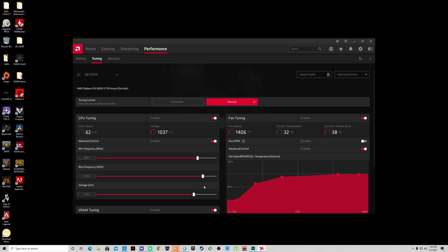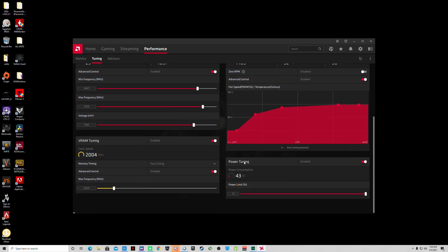Also make sure you have fast timing on the memory and you'll be good to go. Click save.